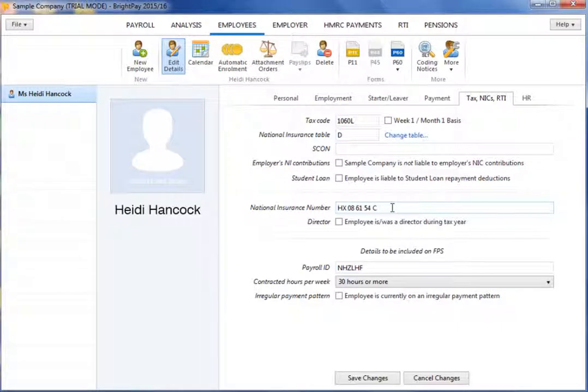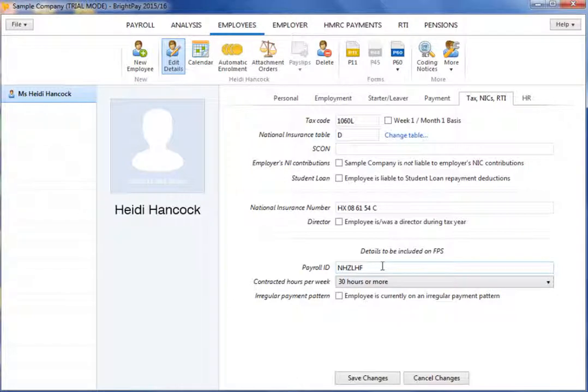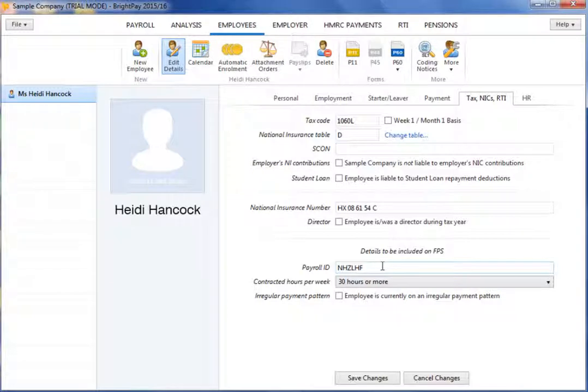Bright Pay will automatically generate a payroll ID for new employees, which will subsequently be included on full payment submissions to HMRC. Please note, however, if you are moving from a different payroll software provider to Bright Pay and have already been processing under RTI during the tax year, you must transfer the same RTI payroll ID for each employee. This is a unique reference and is required by HMRC to identify an employee during RTI submissions.